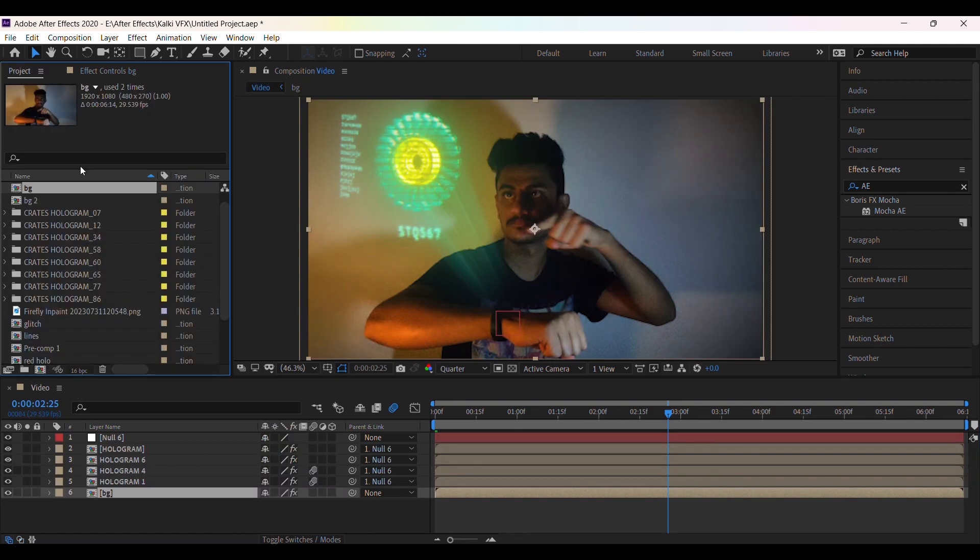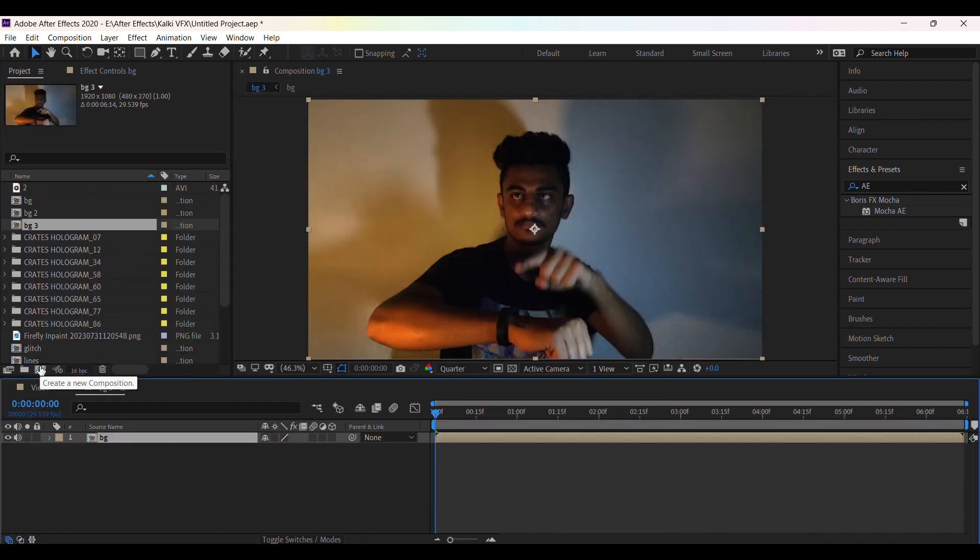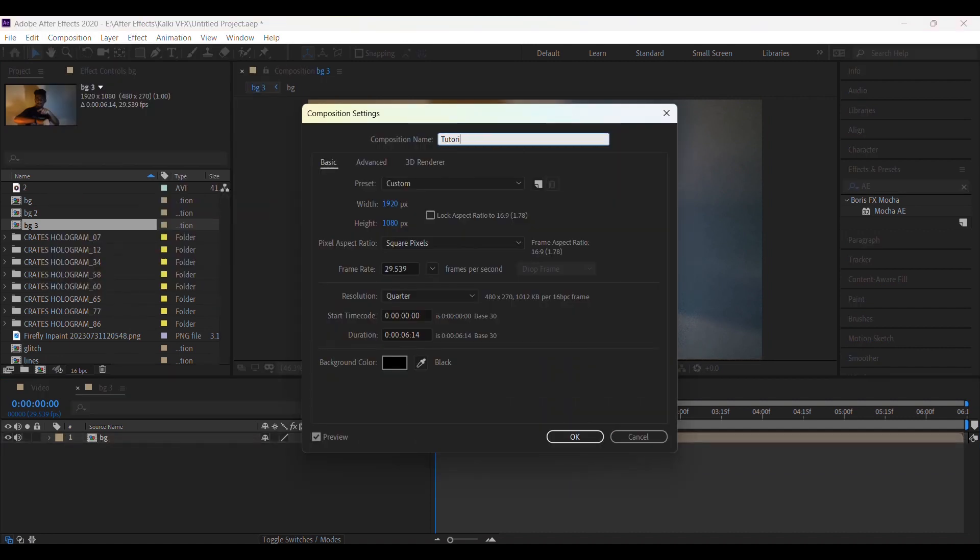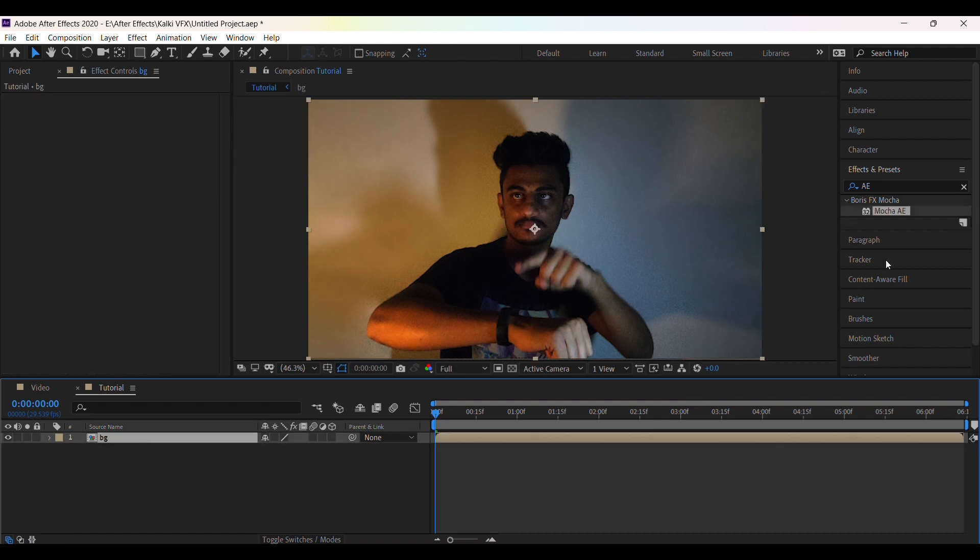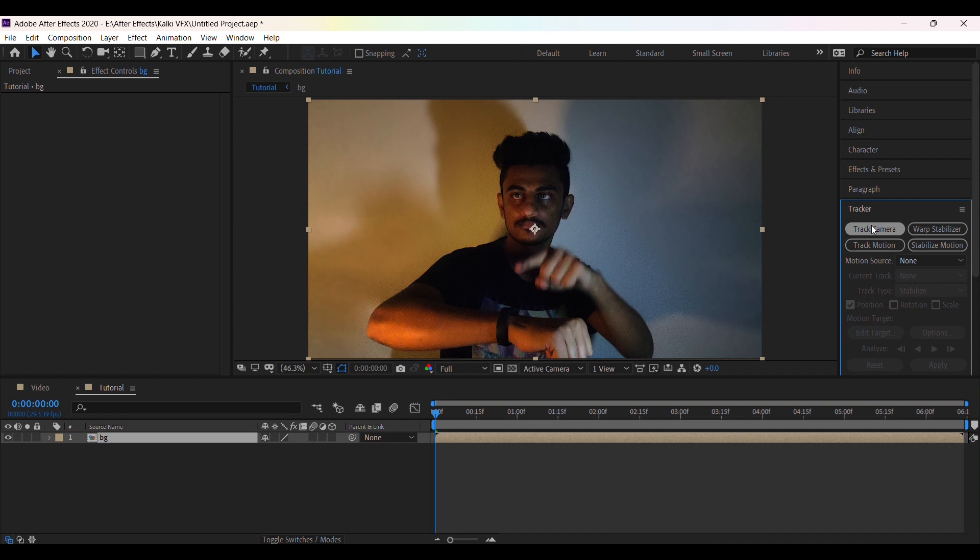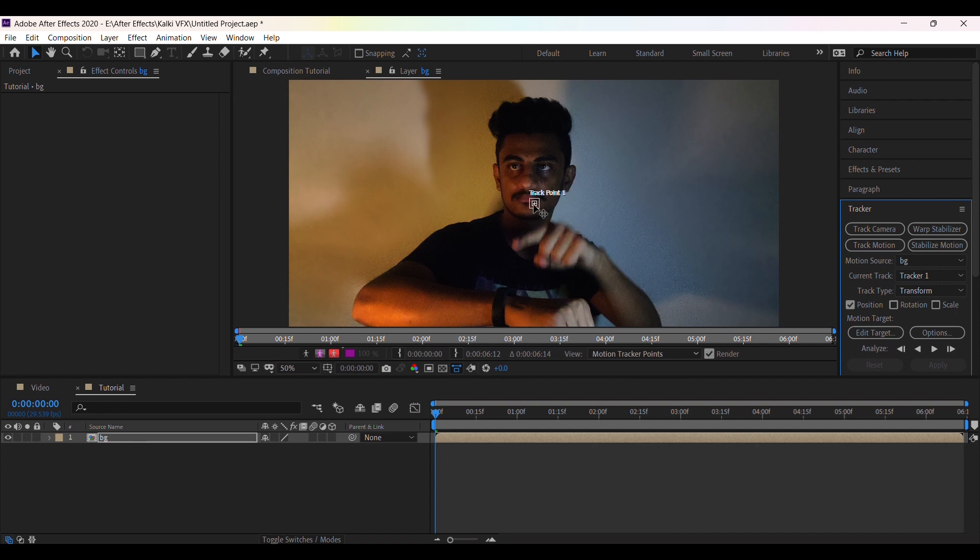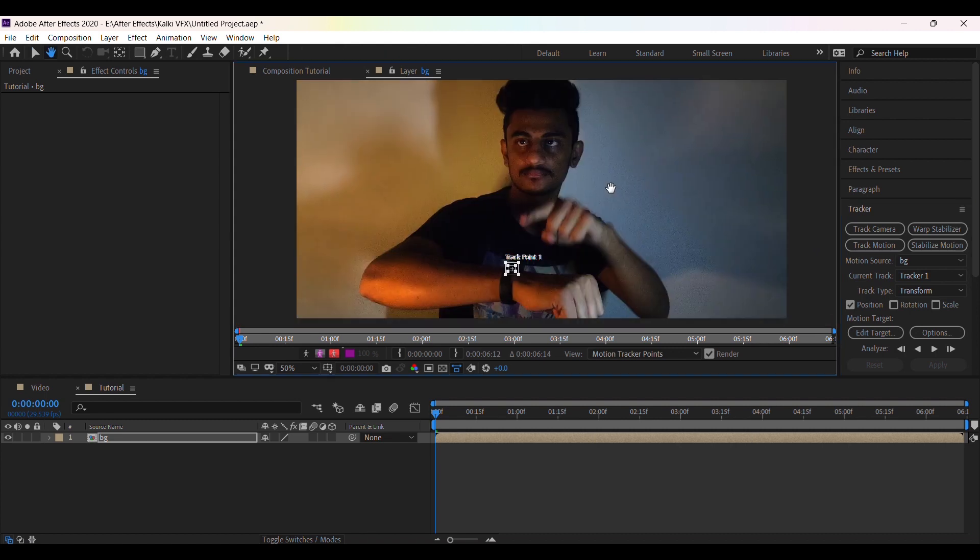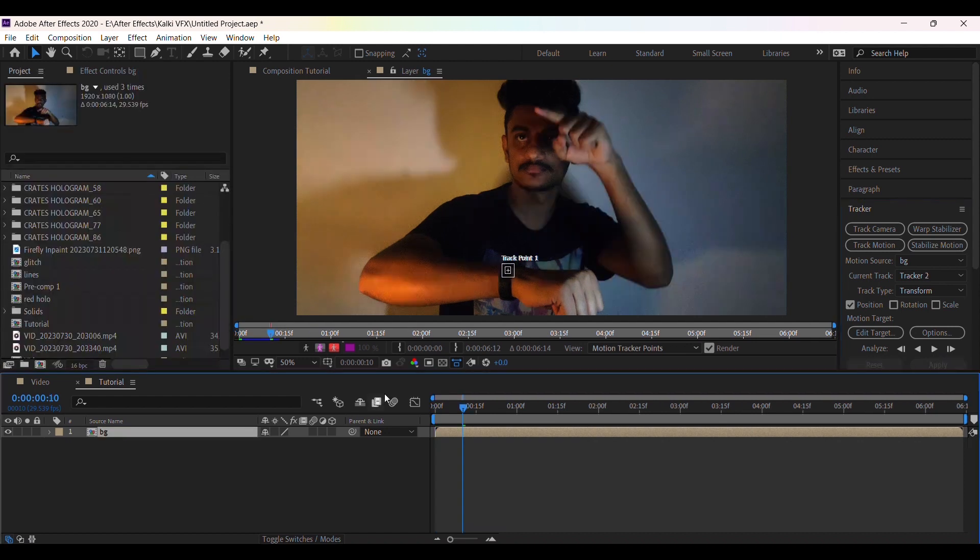Now drag this BG to new composition and rename it to tutorial. Now select the layer, go to tracker and select track motion. Now place this tracker point on the hand. Then click on track forward. It will take some time according to your PC configuration. Once it's done,